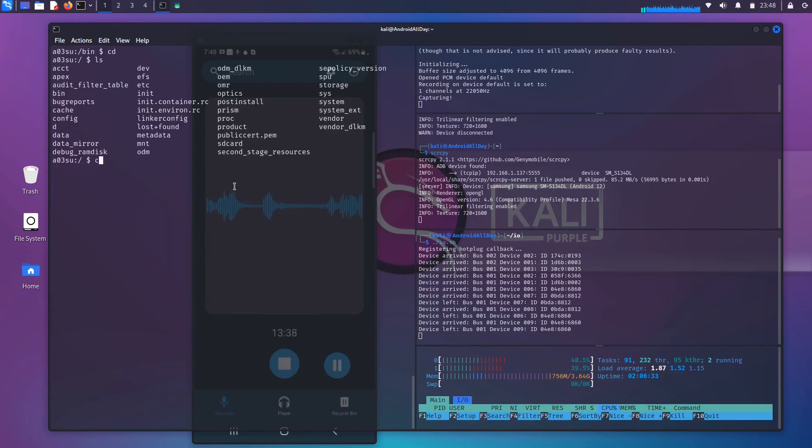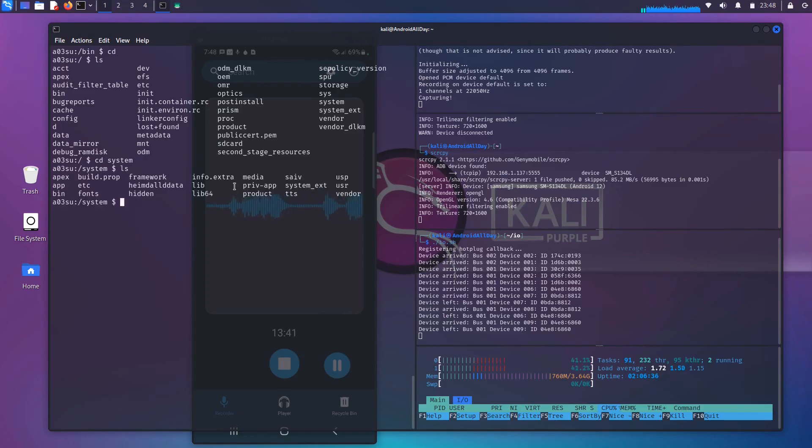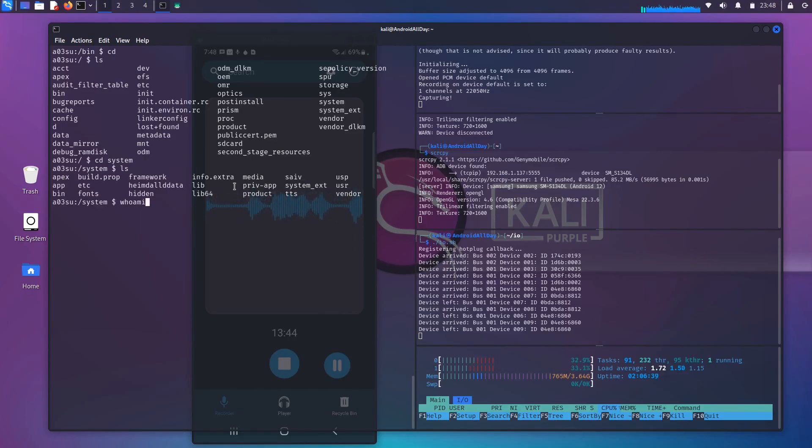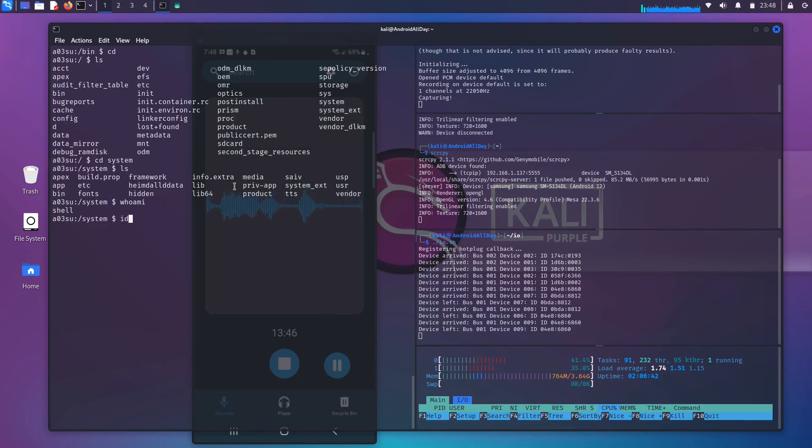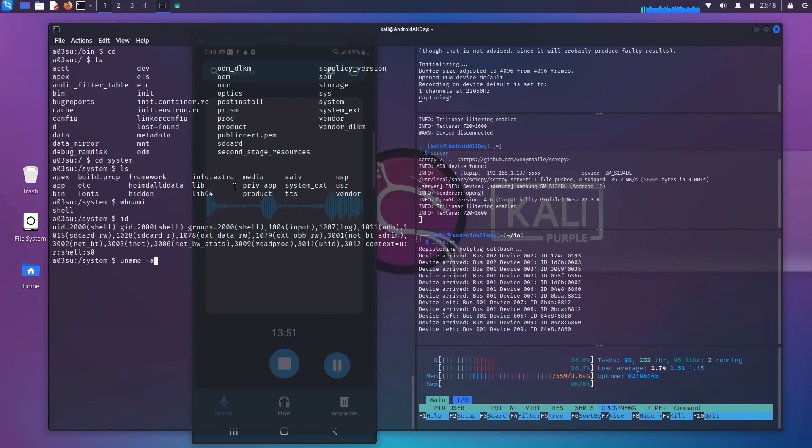I'm going to move into the bin directory and list out the binaries. I will move into system, list out what is inside of the system. Who am I? ID. uname -a to get information about the kernel. Okay.